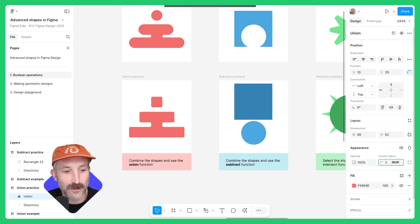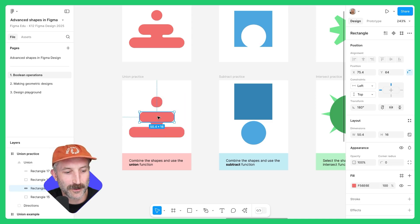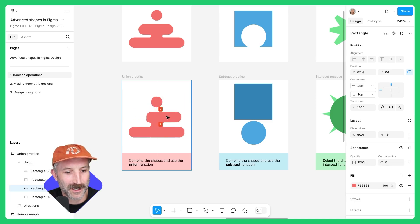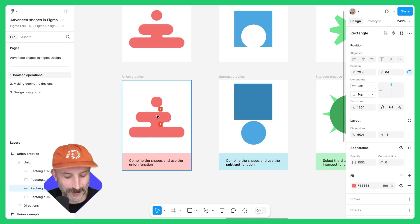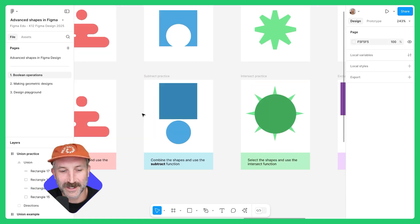When shapes are unioned together, you can change their corner radius and make some pretty cool things. You can also double-click onto the individual shape and make some other really cool designs as well.